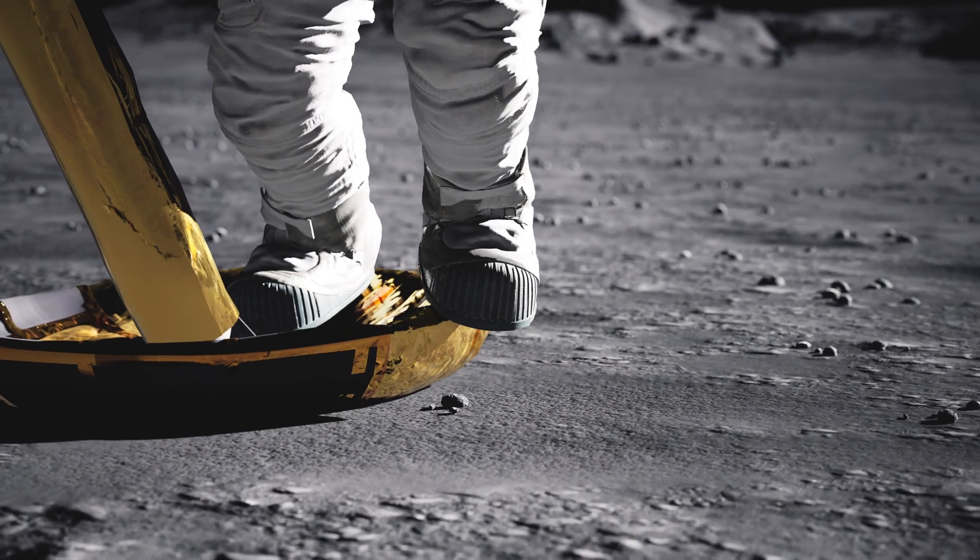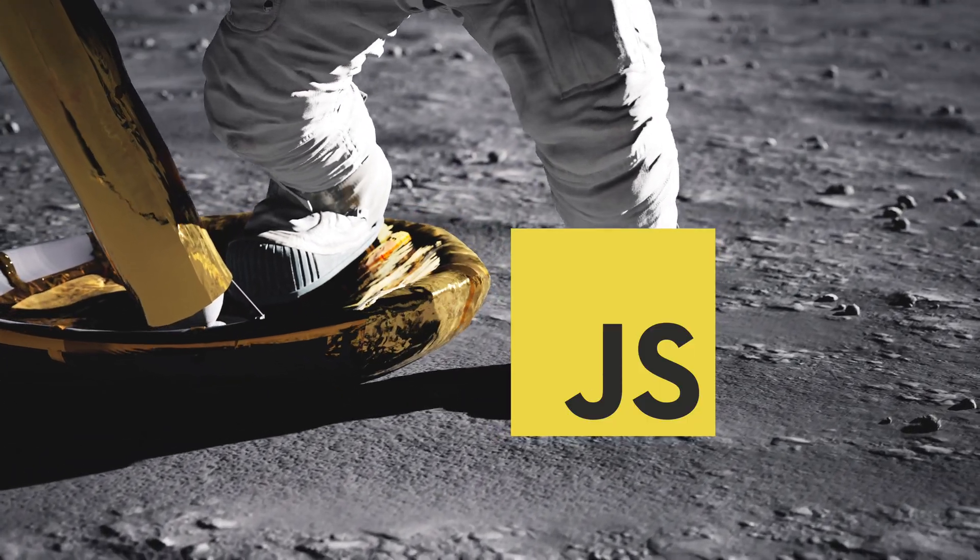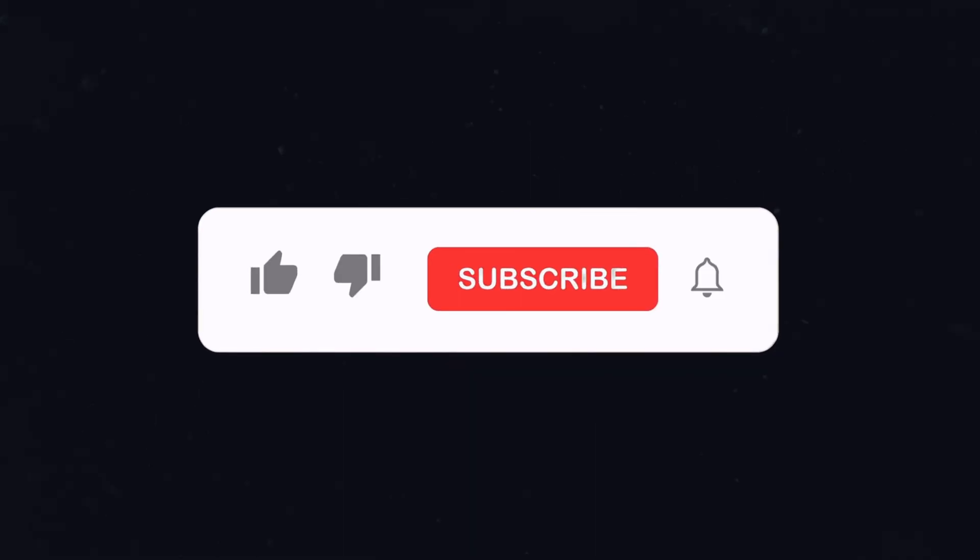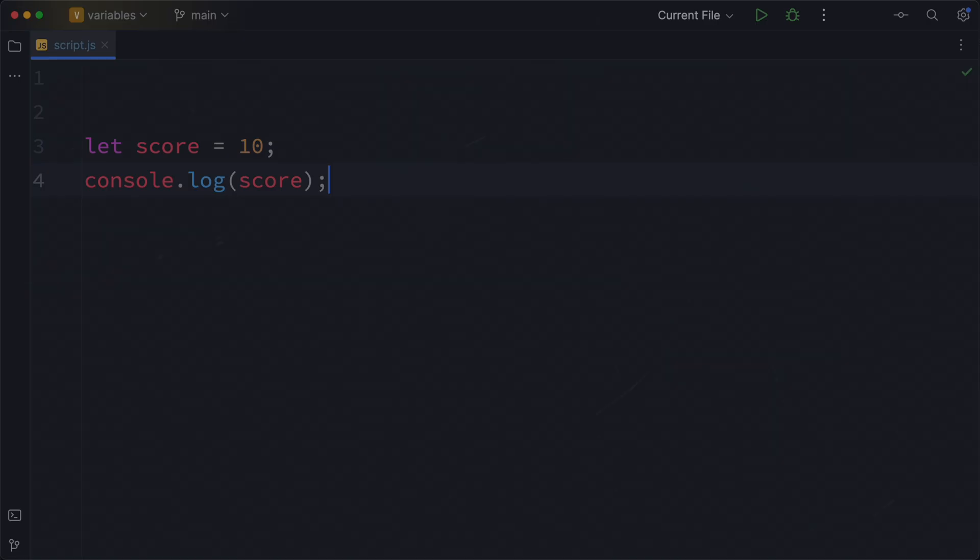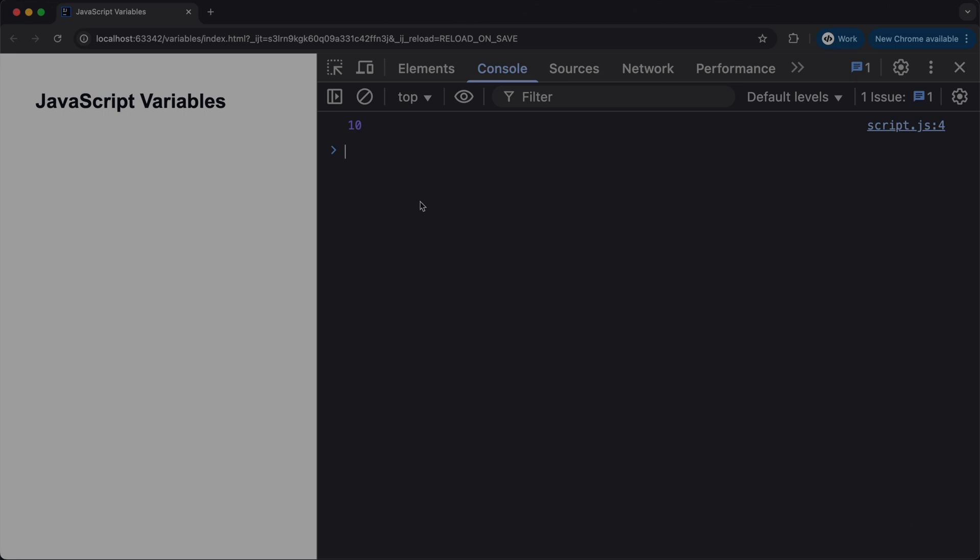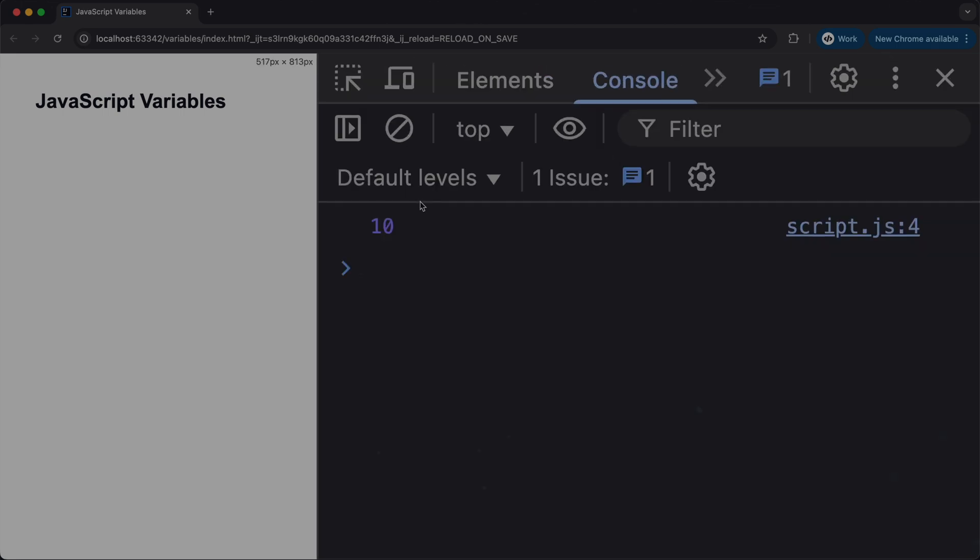You've just taken a big step into JavaScript. If this video helped you, go ahead and click like, subscribe to the channel and leave a comment if you have any questions. I'd love to hear from you. Thanks for watching and I'll see you in the next one. Bye!